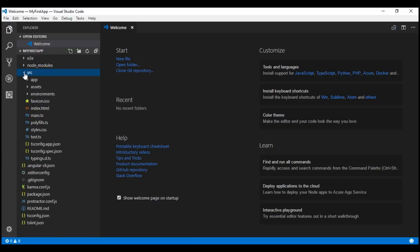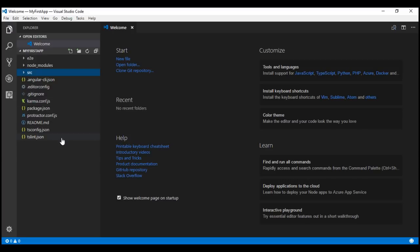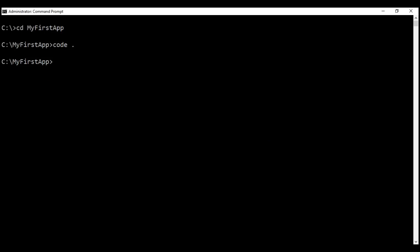We'll discuss what these files are and their purpose in our upcoming videos. To run the project using Angular CLI, we use the command ng serve --open and then press the enter key. ng stands for Angular CLI itself, serve means we want to serve the application, and the --open flag is going to launch our default browser and run our application within it.